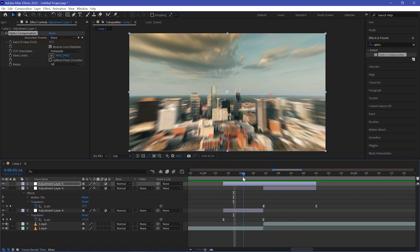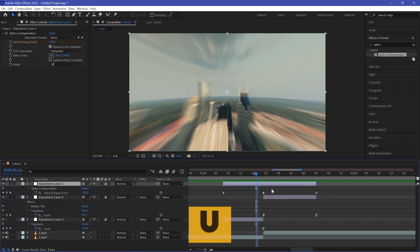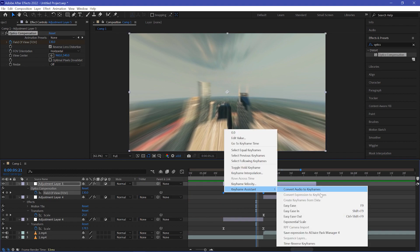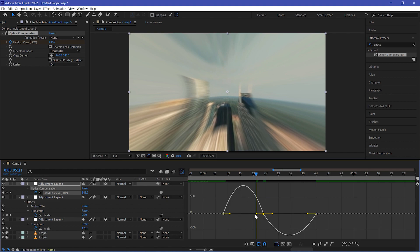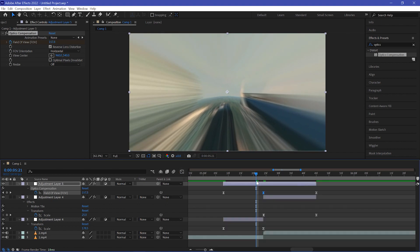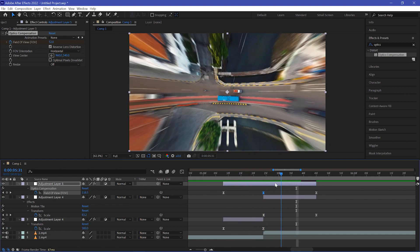Yeah, it looks really smooth — you can see the distortion. Select your adjustment layer, hit U to see the keyframes, select them, go to Keyframe Assistant, and choose Easy Ease. For the mid frame, move the handle to the very left side so your graph looks like this — it will be very smooth.